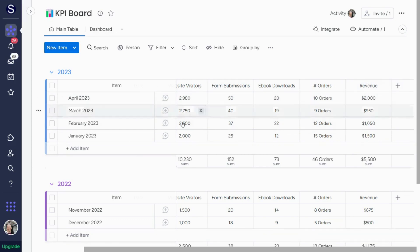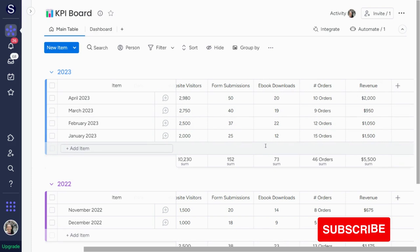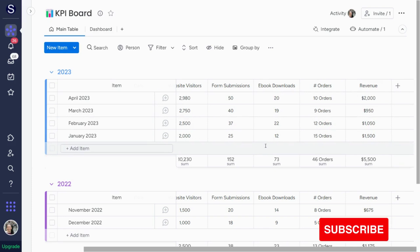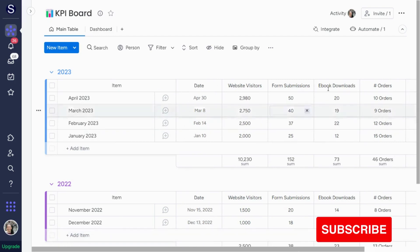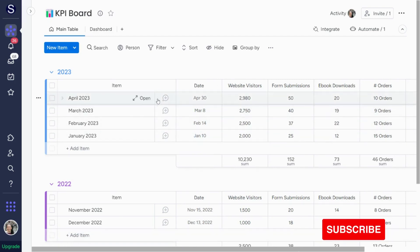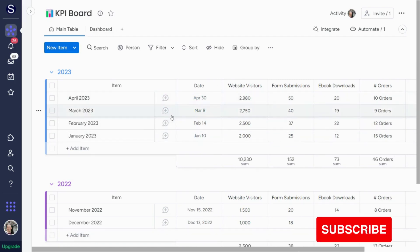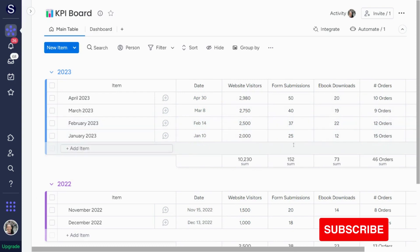So this is something that you would enter this information manually. There are certain integrations that you could potentially use to automatically pull this information, so it's definitely worthwhile to look into that. But right now, this is a pretty straightforward board where you just add the information manually.